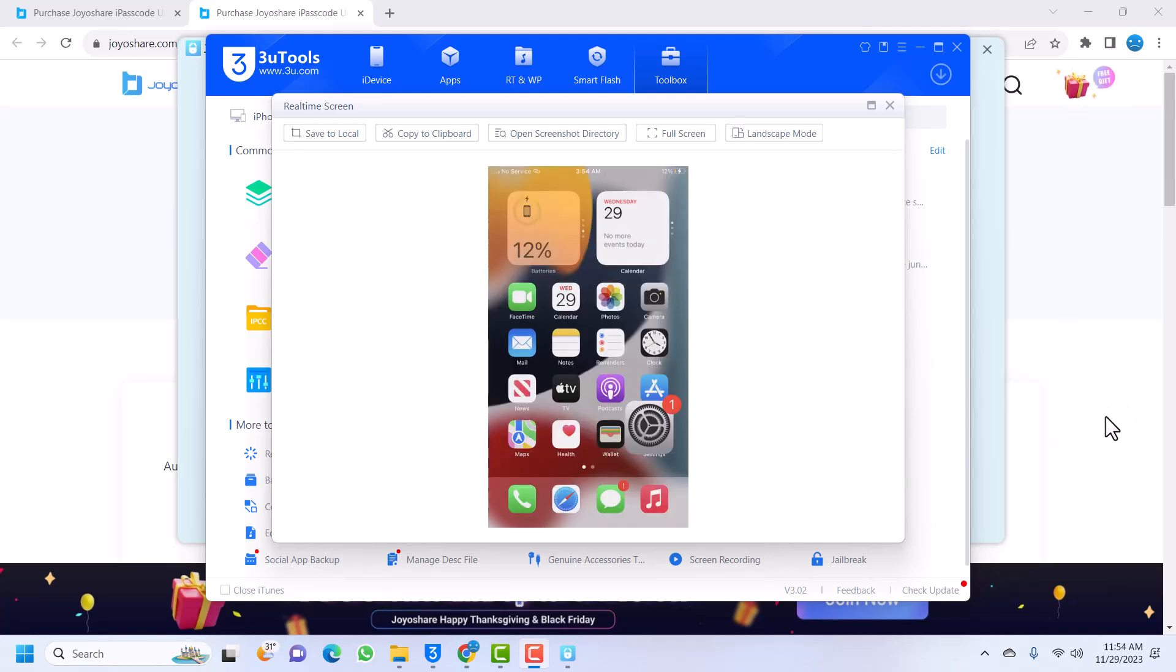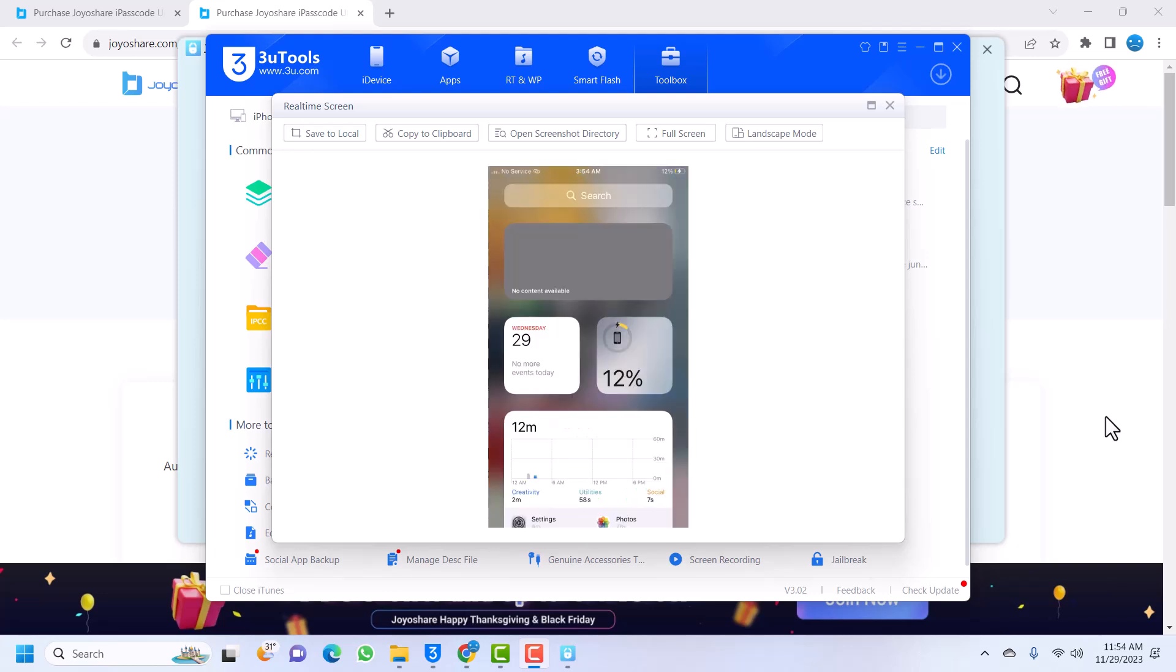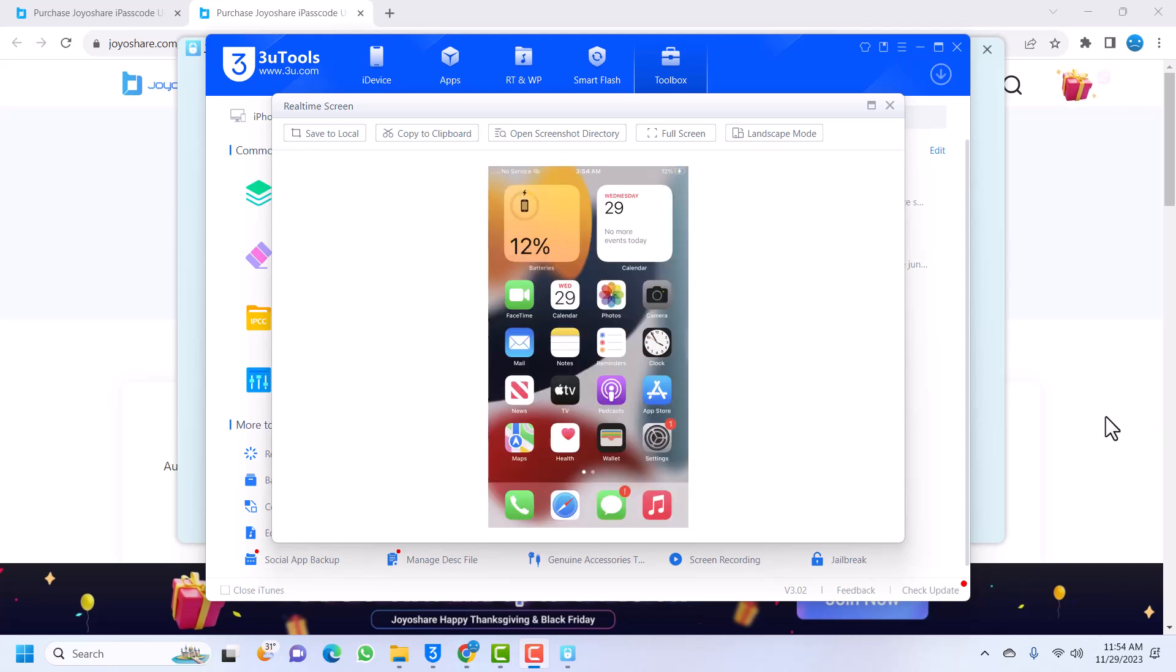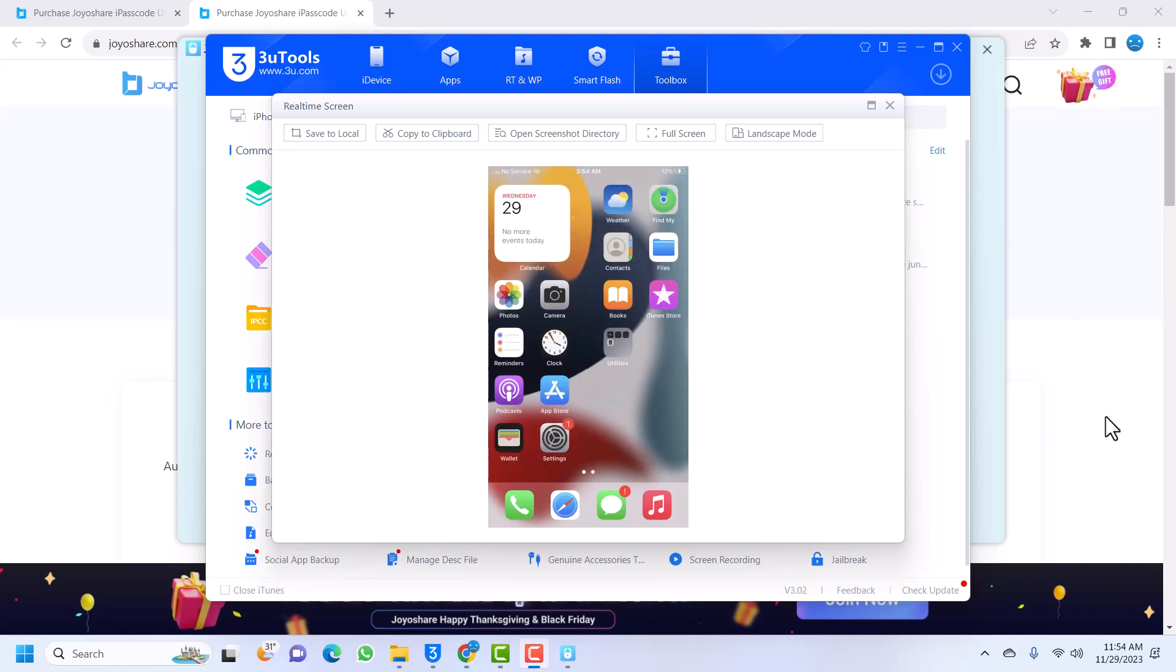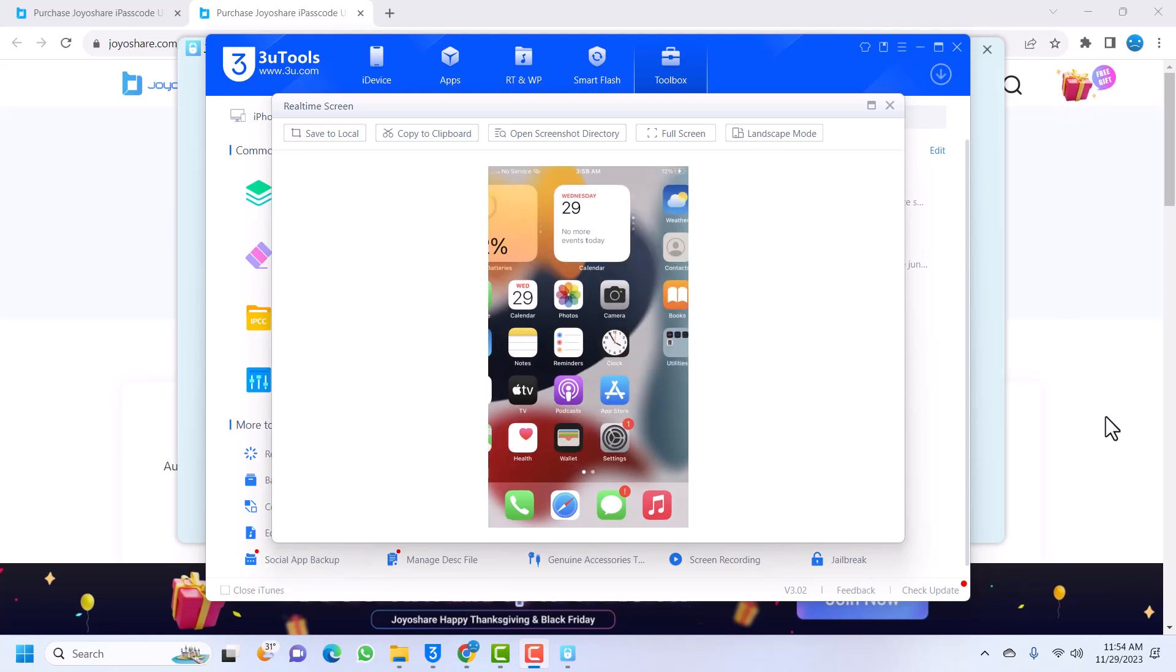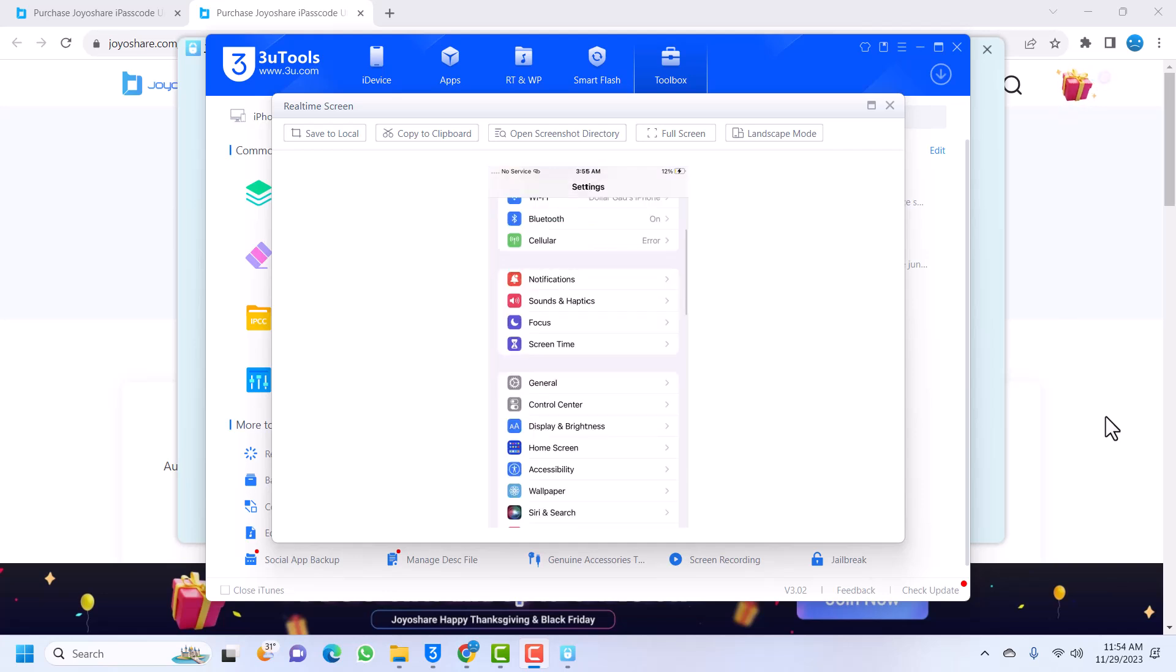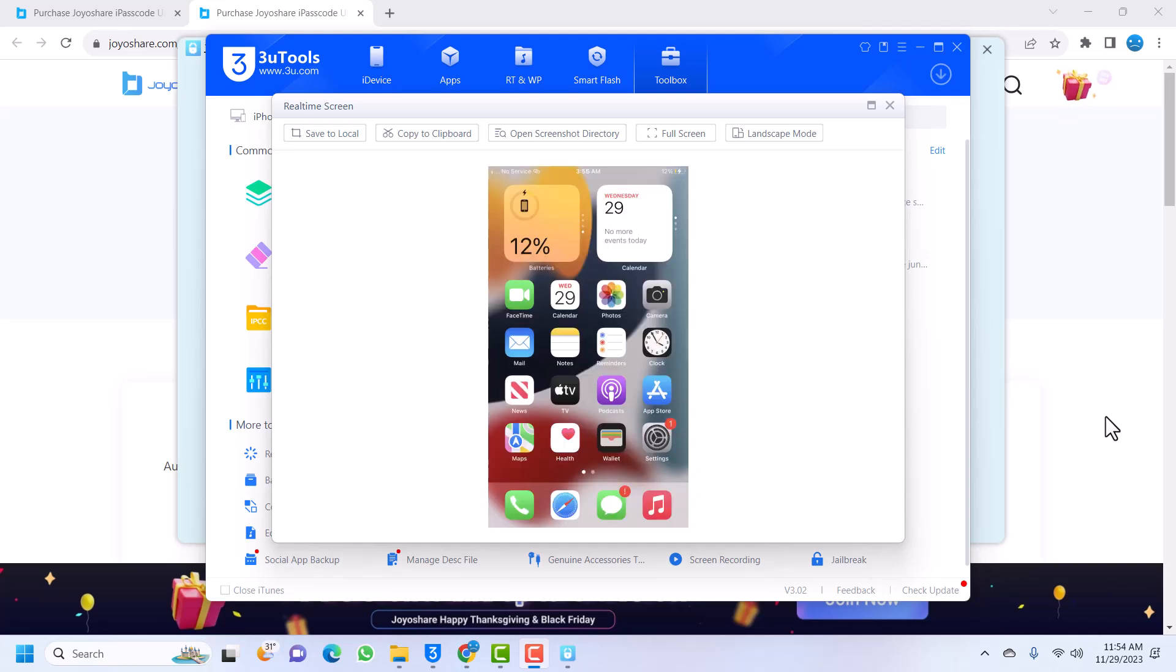You can see the screen time has been removed from the device. It will show up a bit and then go. Now you can use your device. I can open any app that I want. I can access any of the apps, whatever I want to do with my device. You can access anything from your device.